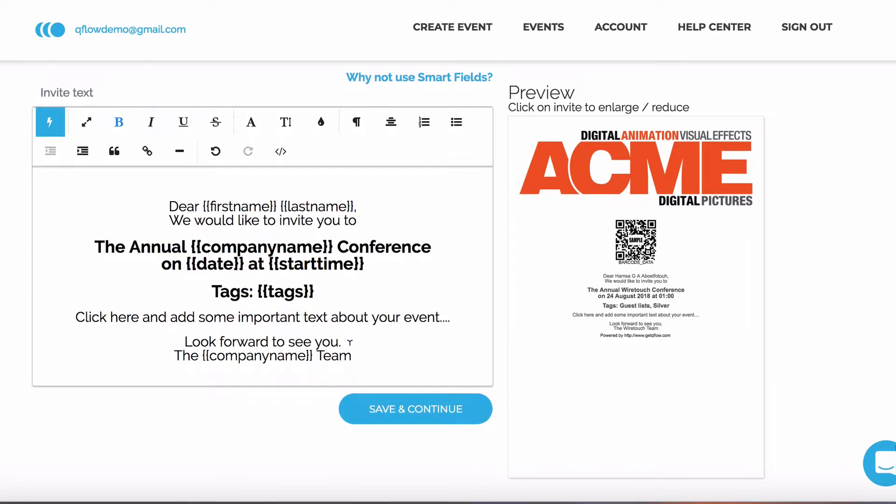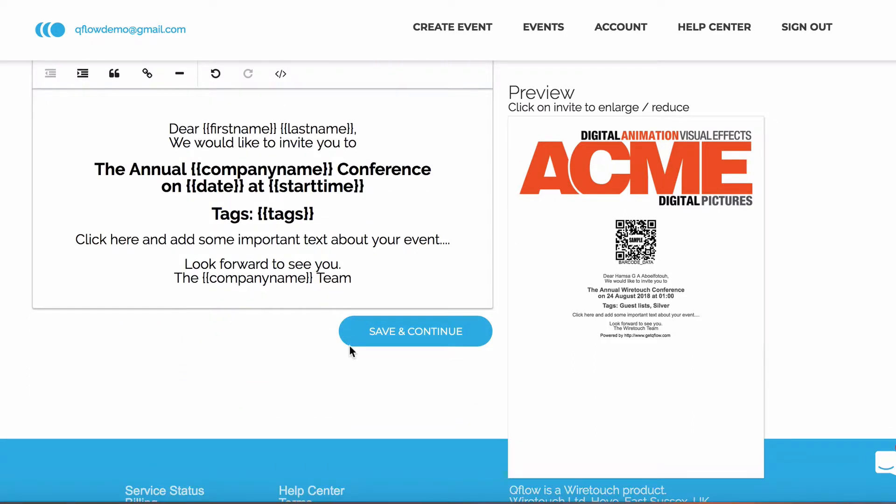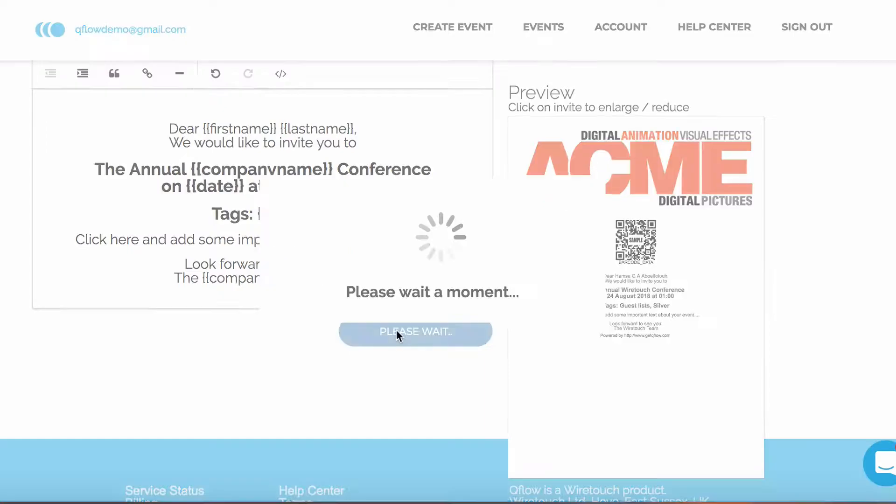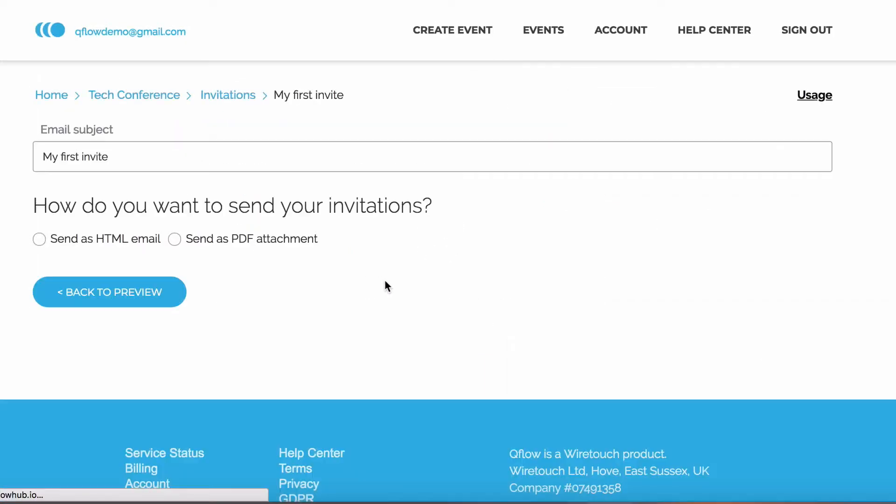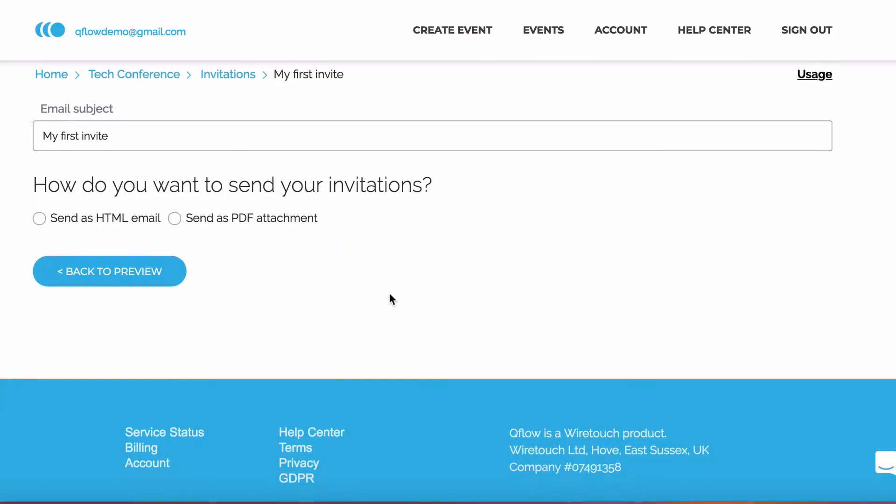Once we're happy with their invite, we can click save and continue. The next decision is whether you wish to send your invite as an HTML email, or as a PDF attachment.